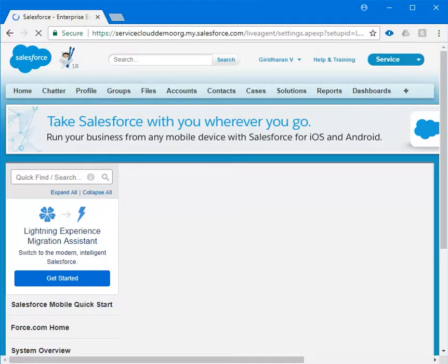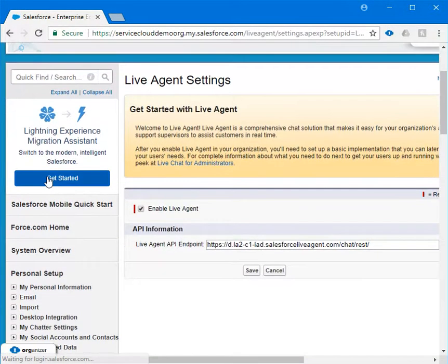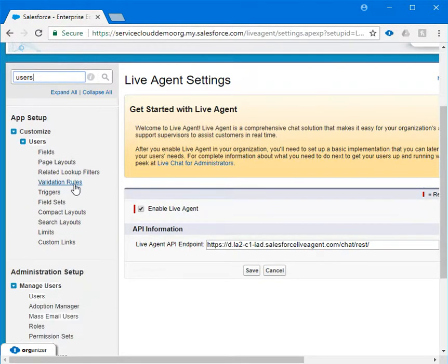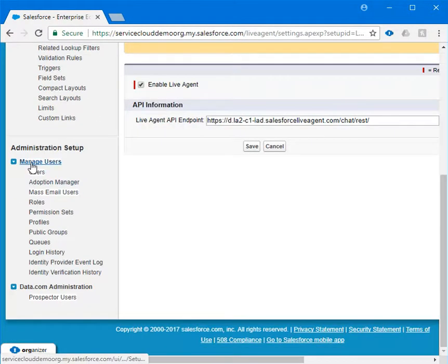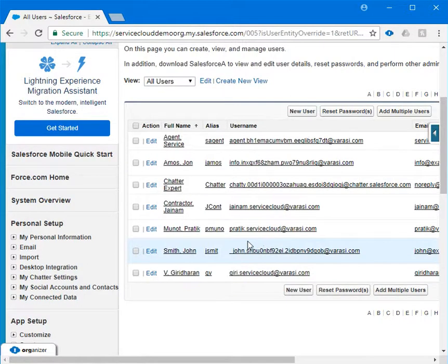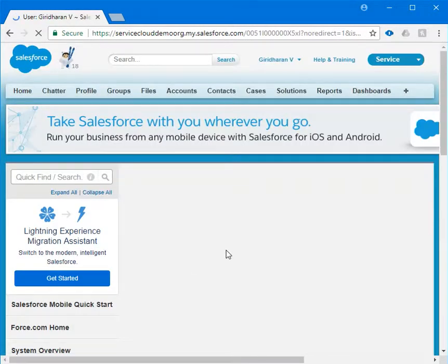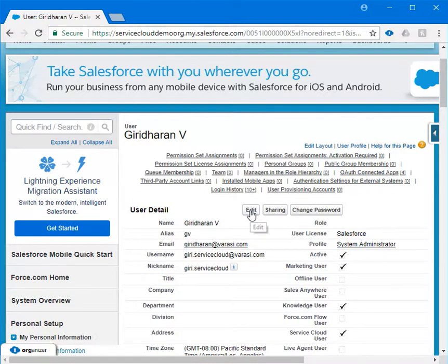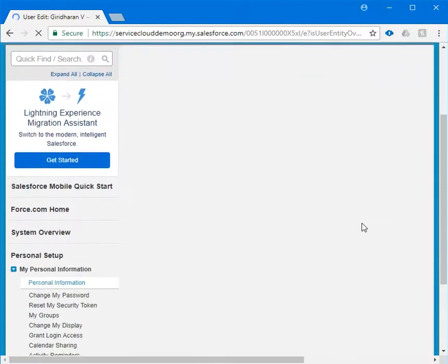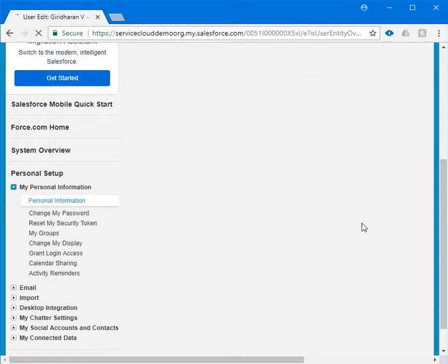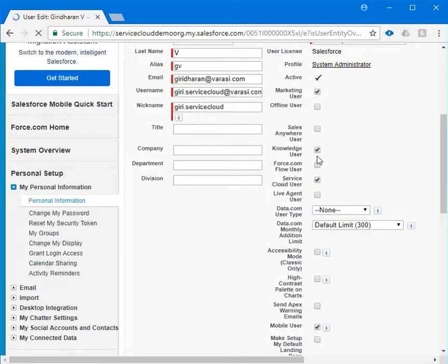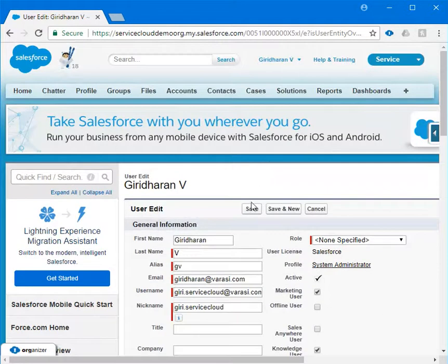Once you enable the live agent, we need to assign this license to the users. In order to assign, let's go to users. Under manage users, click on user and choose the user with whom you want to give license. As of now I'm choosing myself, and once the user detail page is opened, click on edit and provide live agent user license. I'm highlighting it and click on save.